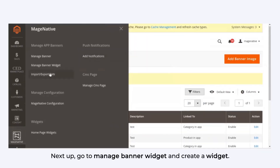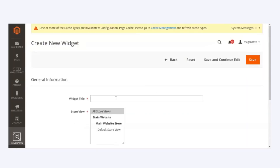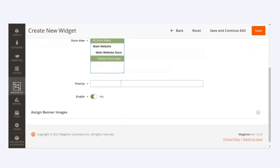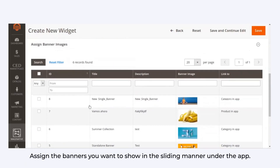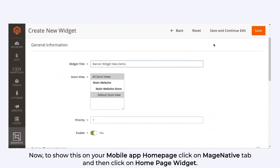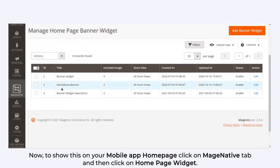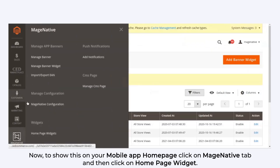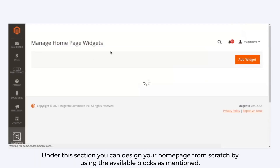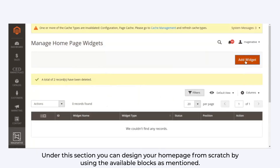Next, go to Manage Banner Widget and create a widget. Assign the banners you want to show in the sliding manner under the app. To show this on your mobile app homepage, click on MageNative and then click on Homepage Widget. Under this section, you can design your homepage from scratch using the available blocks.